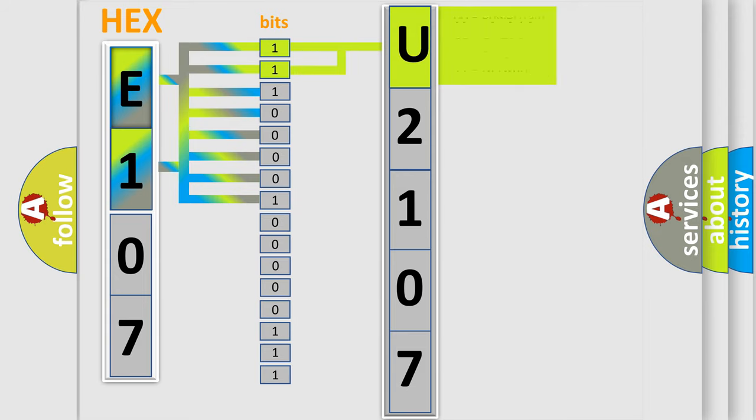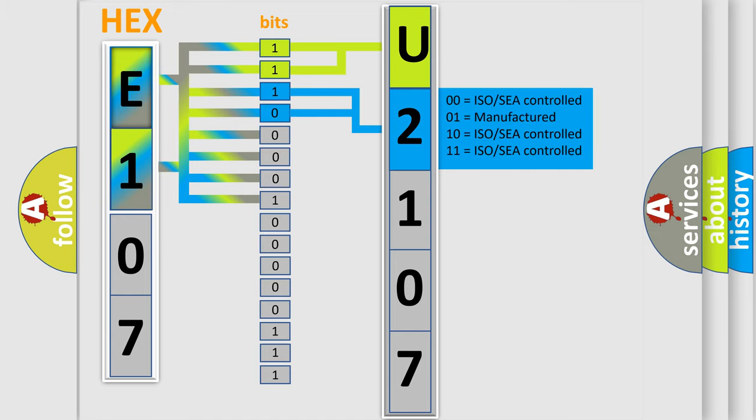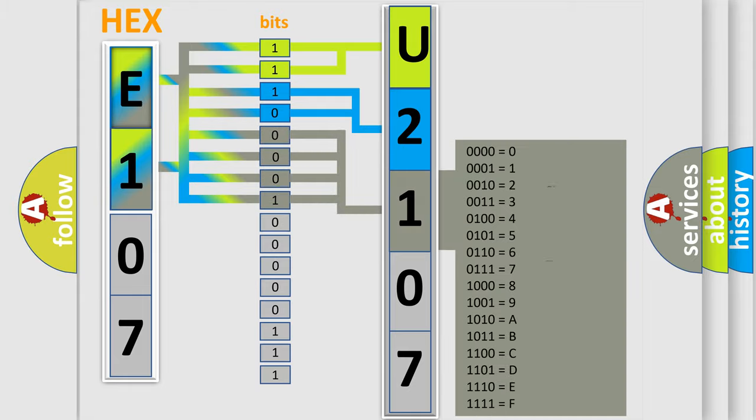By combining the first two bits, the first character of the error code is expressed. The next two bits determine the second character. The last bits of the first byte define the third character of the code.